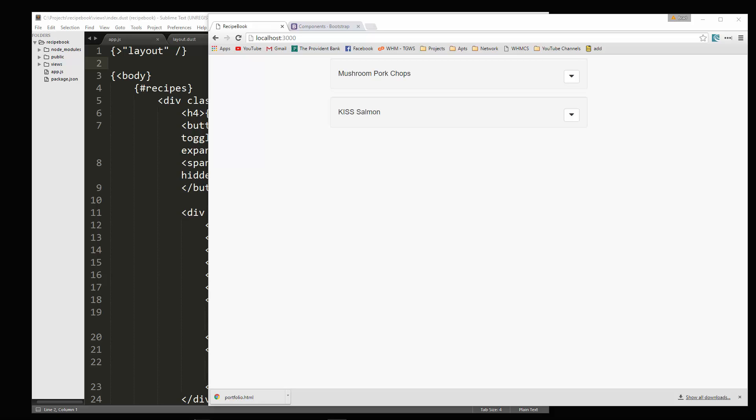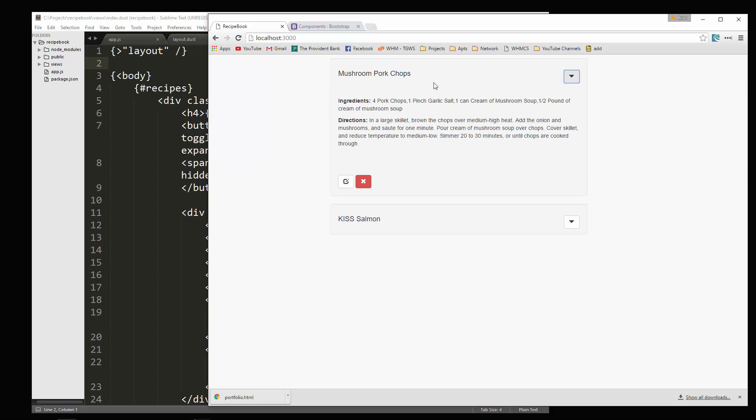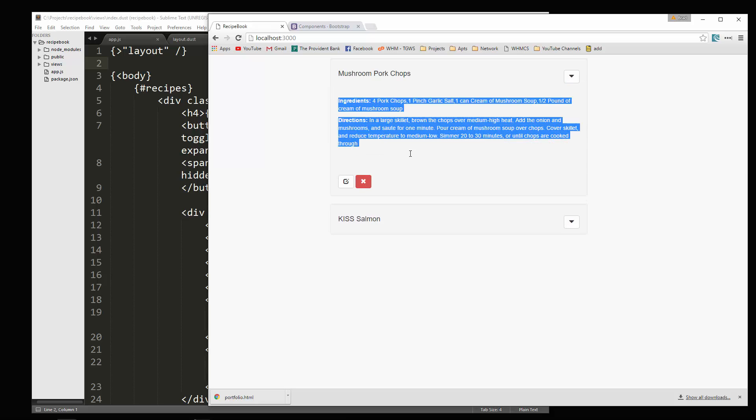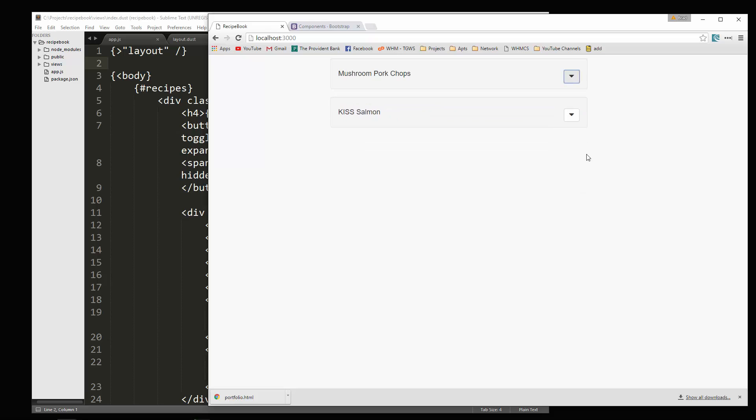Alright guys, in the last video we made it so that we could fetch our recipes from the database and you can click this little button here and it'll show us all the info. So what we want to do now is we want to be able to add recipes through the application.